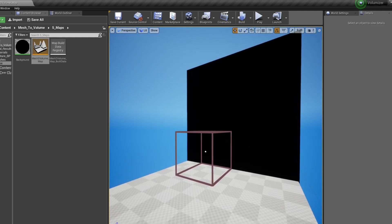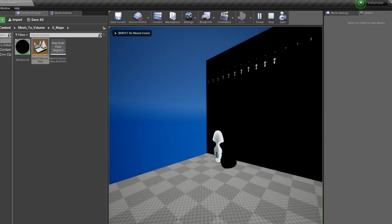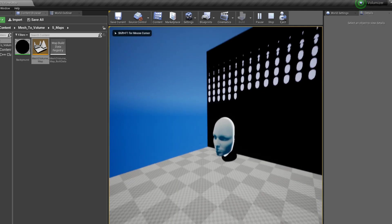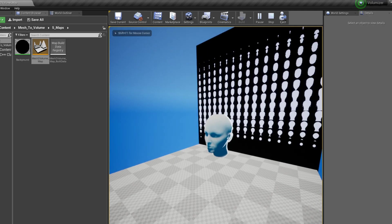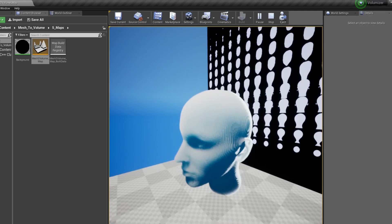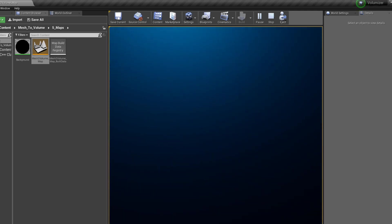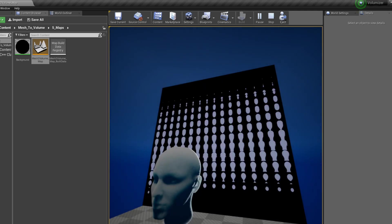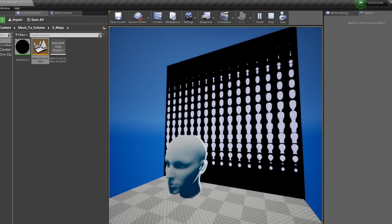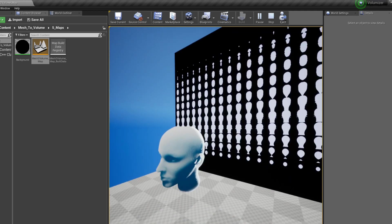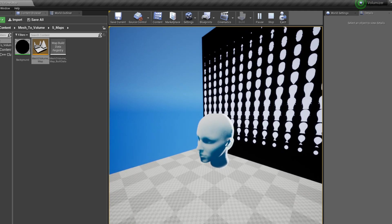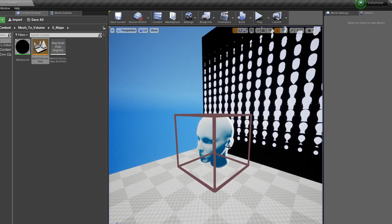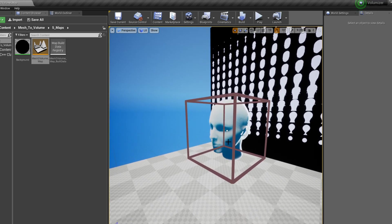So not much to look at right now but if we press play we can see that we do have a setup mesh that's being converted to a volume that we could also go inside and in the back we can see the slices of the texture that's being generated from this. So let's see what's going on with all that.